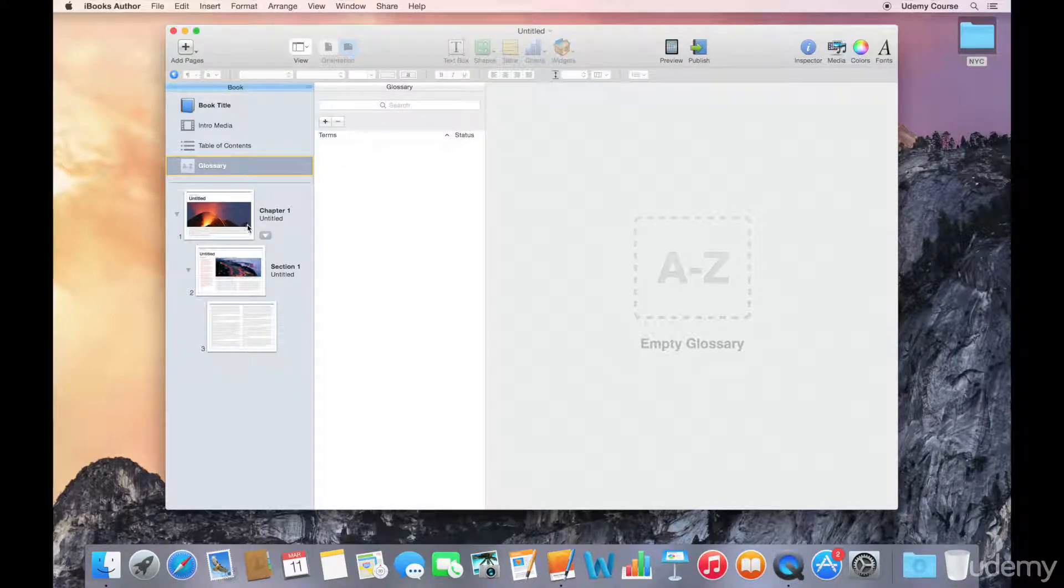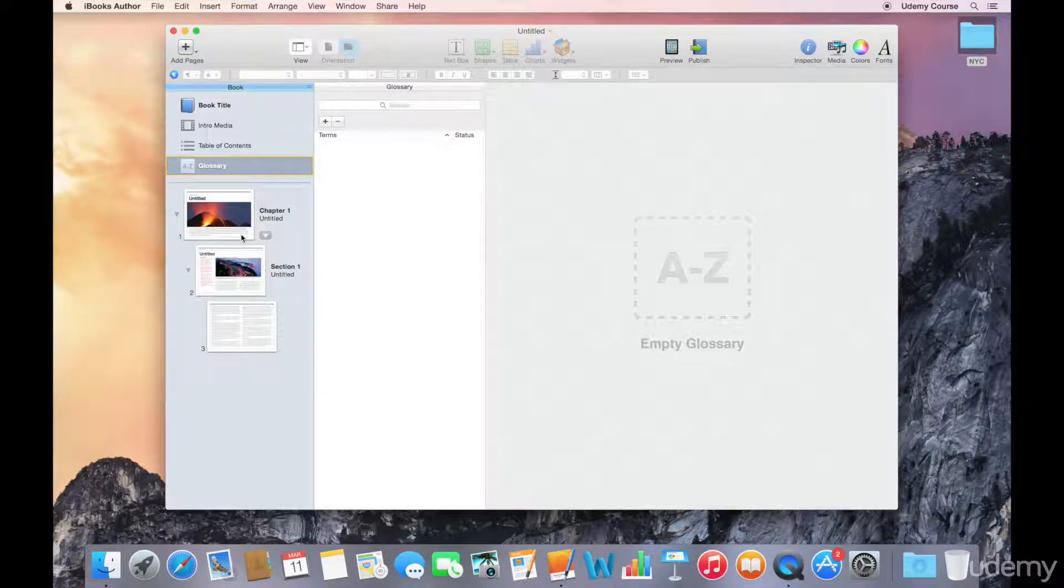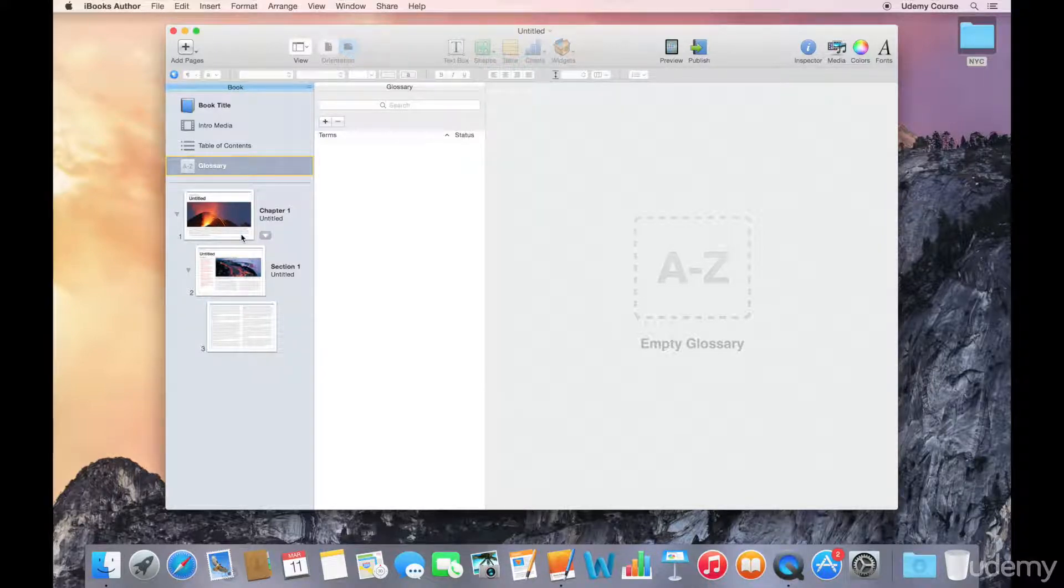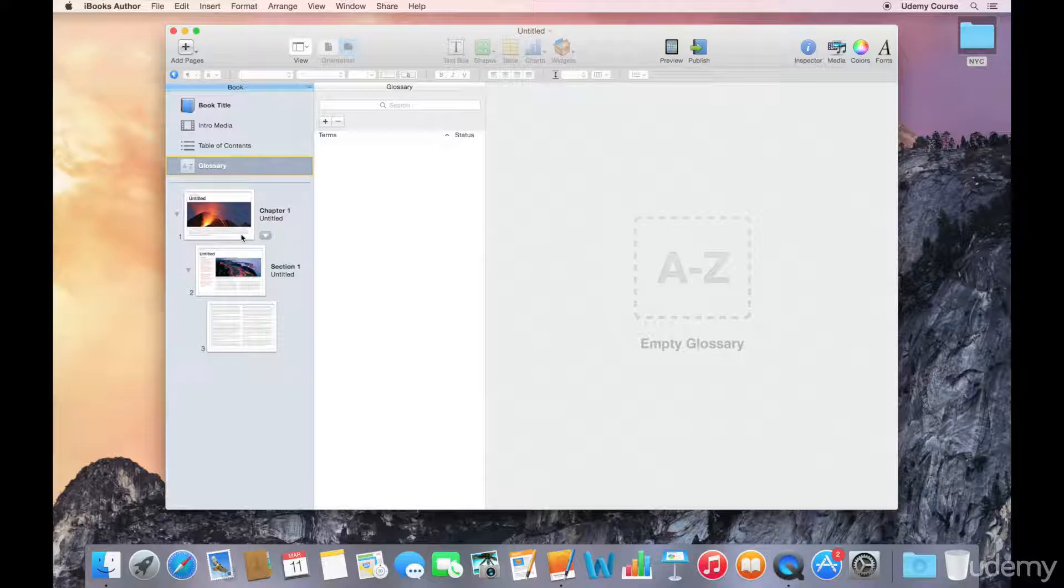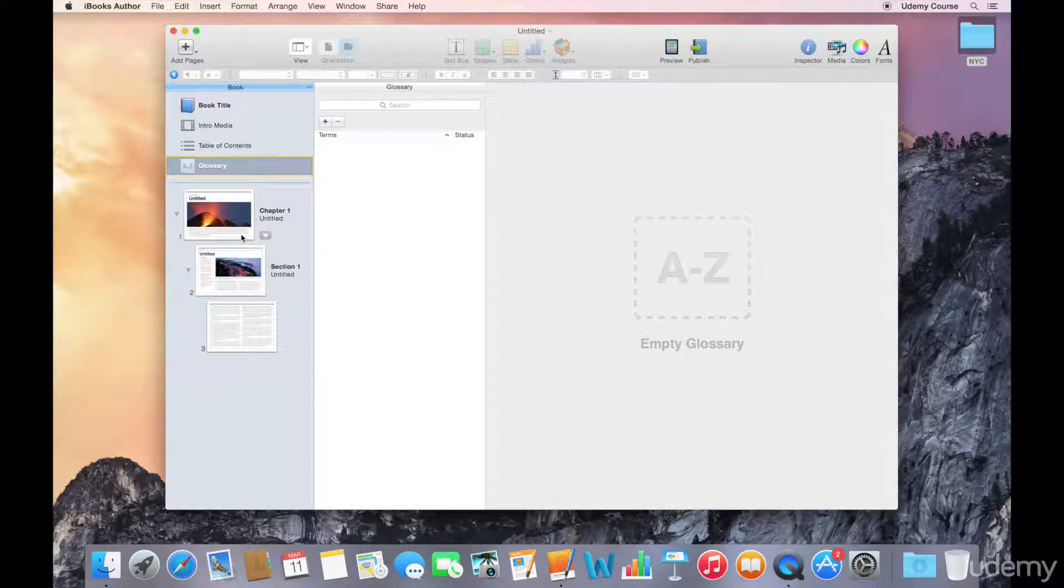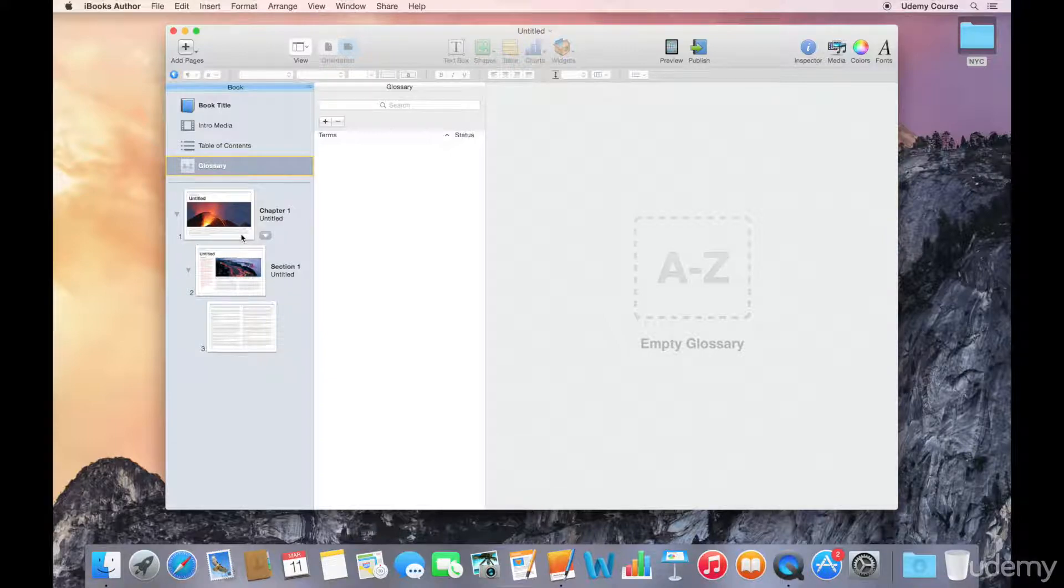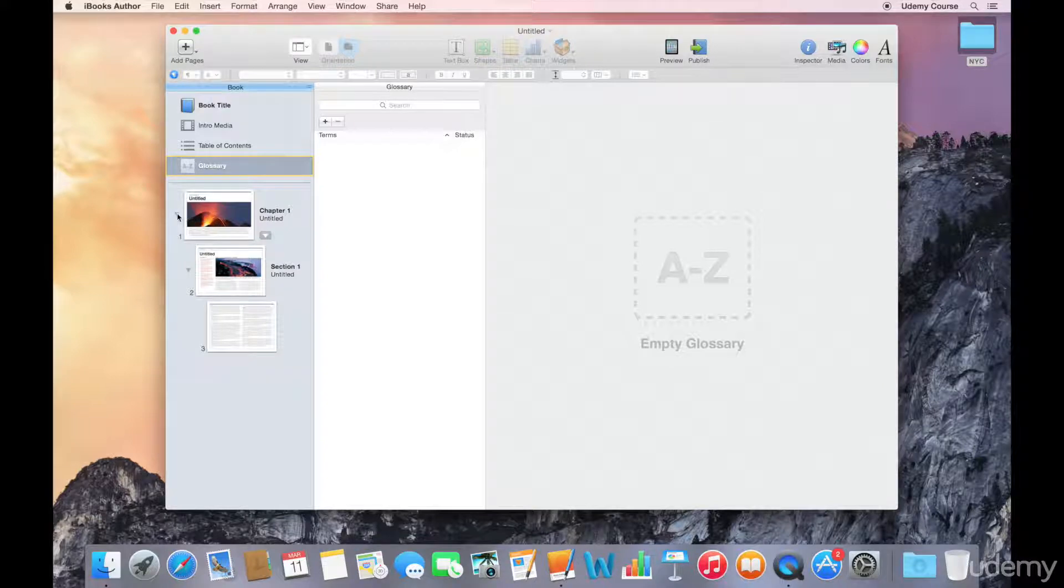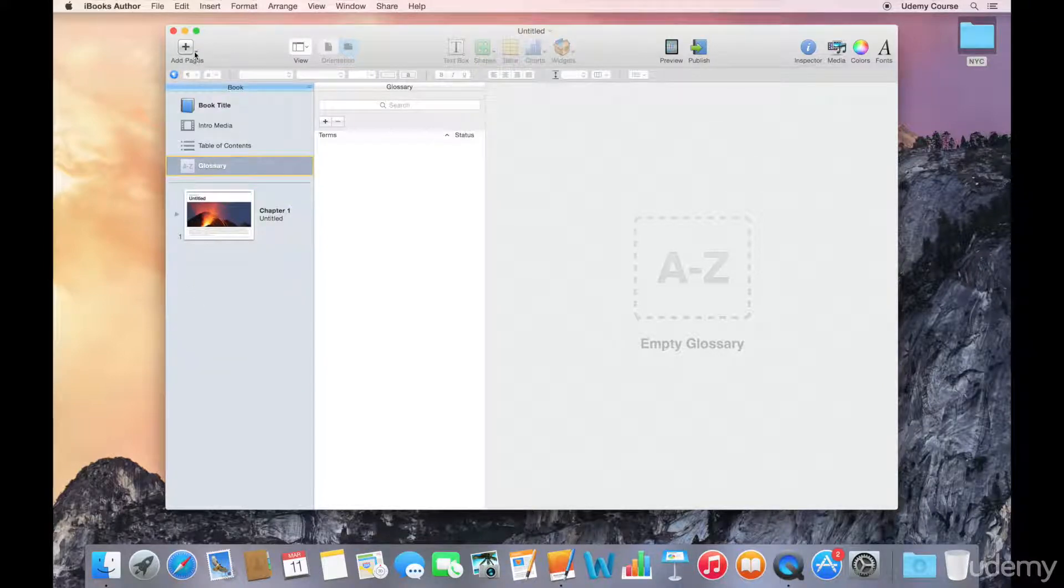Finally, we have chapters and sections. Here, you're able to access all of the chapters and all the content that you have in your book. It's really up to you how you want to organize your content. Generally, it's recommended that you create more smaller chapters rather than fewer larger chapters.